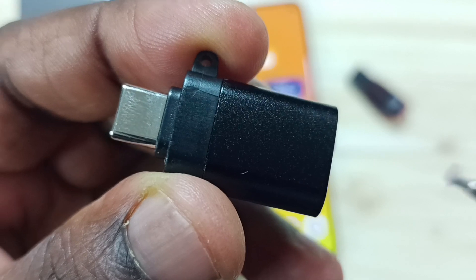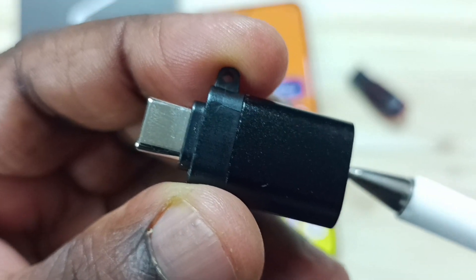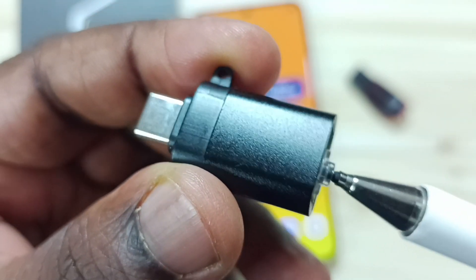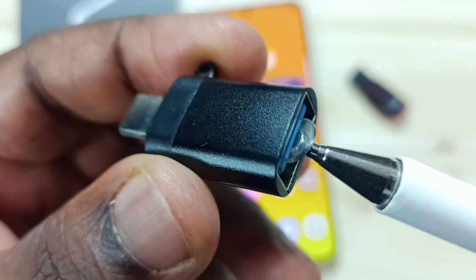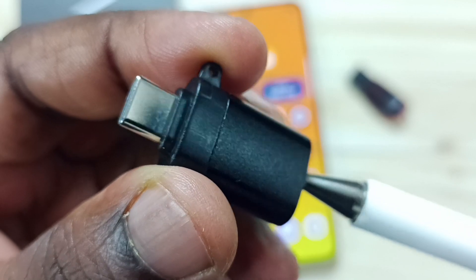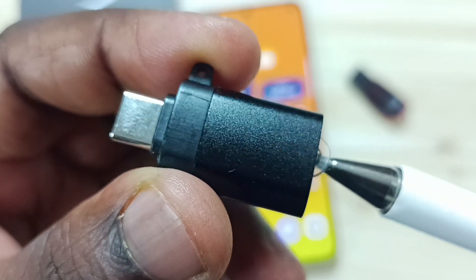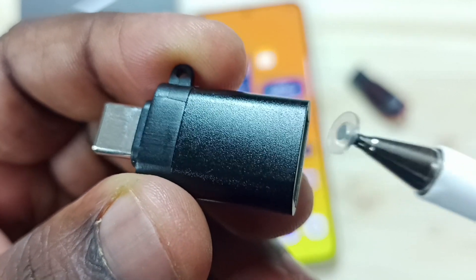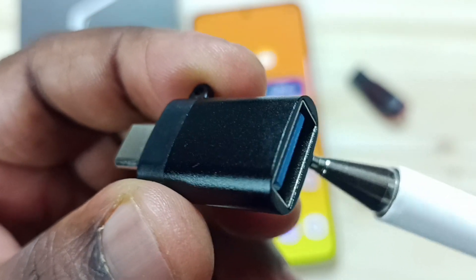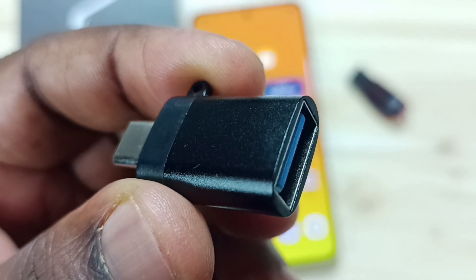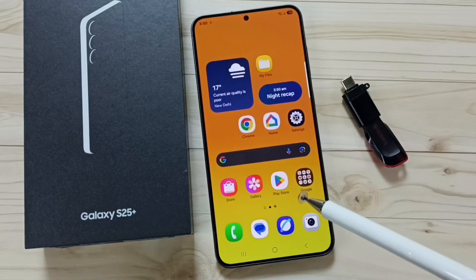Method 1: Try with a different OTG adapter. This is a USB to USB Type-C OTG adapter. If OTG is not working, you can try with a different OTG adapter or OTG cable.